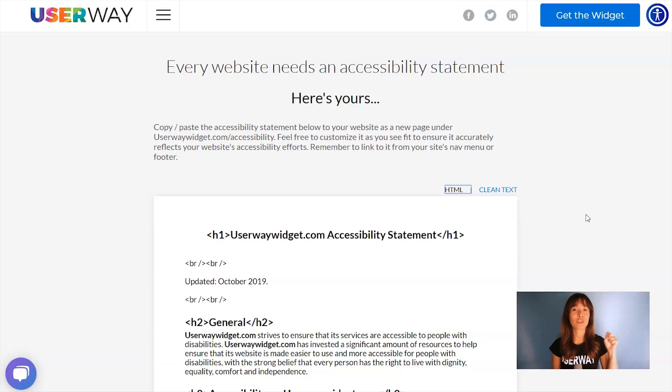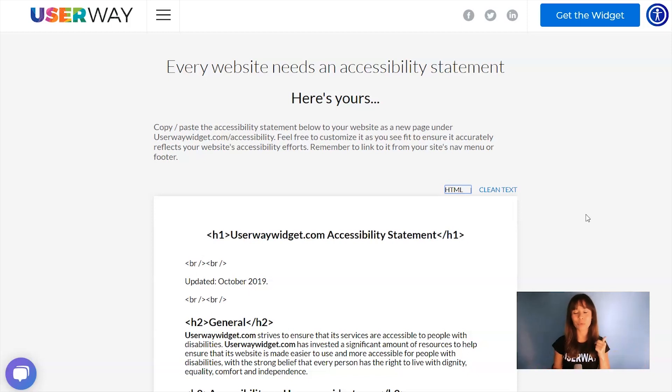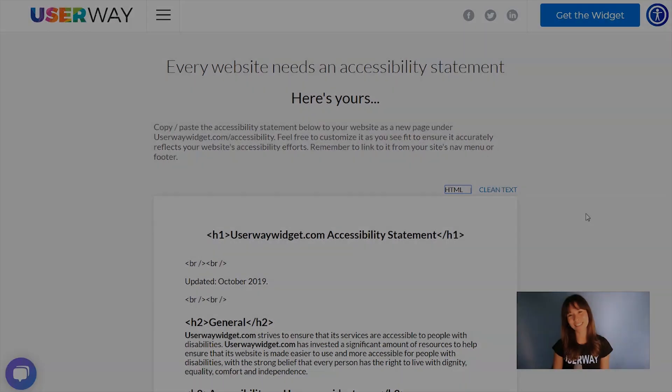This is a template that you can copy, you can edit, add your own details, and bring it to your site.